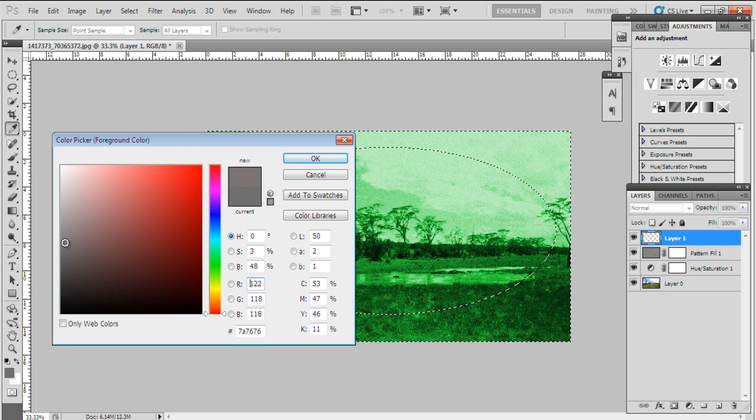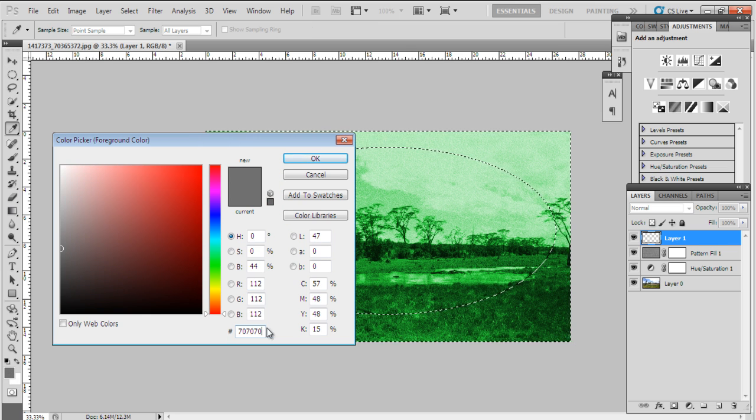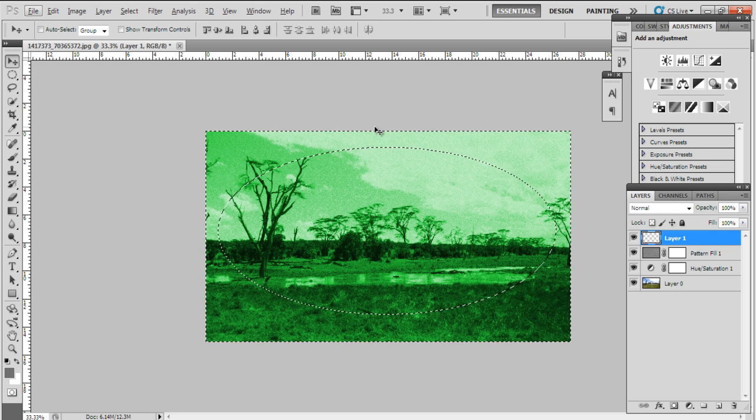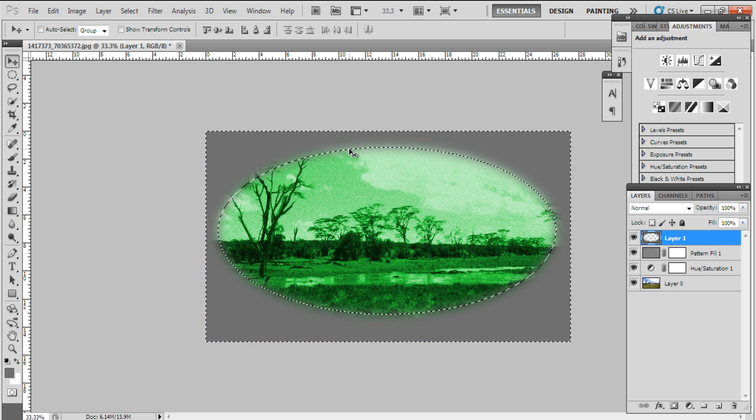Press Control-Shift-I to inverse the selection, and fill the selection with seven zero seven zero seven zero for the fill. Now to remove the selection, press Control-D.